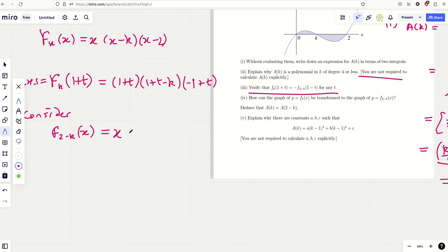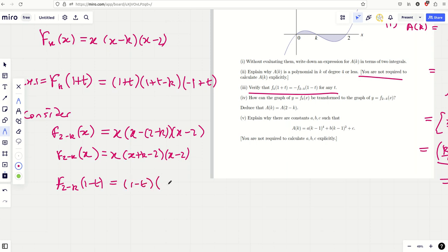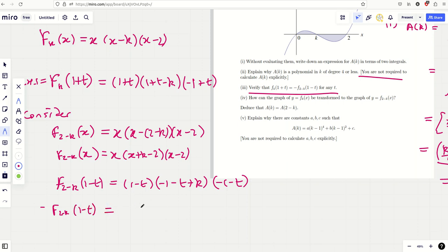Then f_{2−k}(1−t): replace all x's with (1−t): (1−t)(1−t+k−2)(1−t−2) = (1−t)(−1−t+k)(−1−t). Now multiply by minus one: flipping the sign on two of the three factors doesn't change the product. So (1+t−k)(t−1)(1+t) — but that's just the left-hand side. Hence left-hand side equals right-hand side and the result is established.